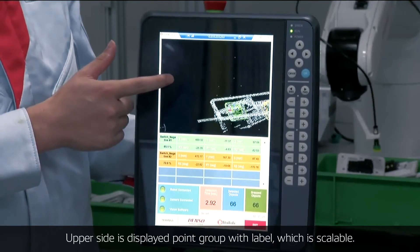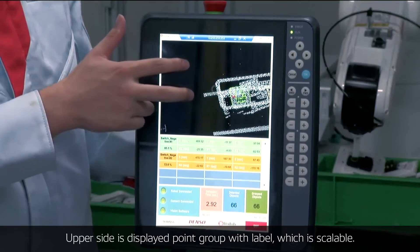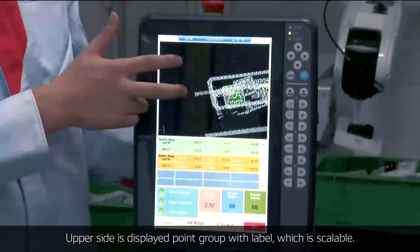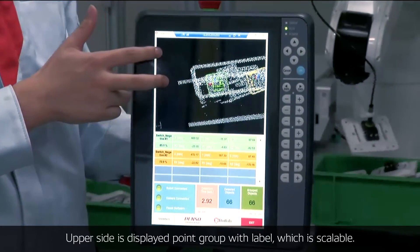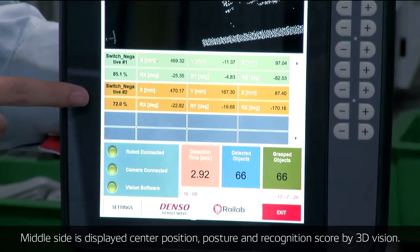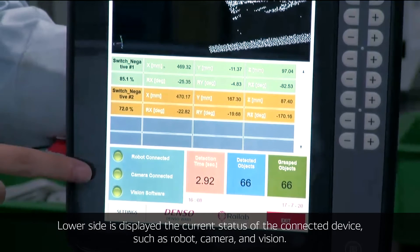It's a UI that simply summarizes the minimum required contents. The upper side displays the point cloud with labels, which is scalable as you can see. The middle part displays the center position, posture, and recognition score from 3D vision. The lower side displays the current status of the connected devices — in this case, the robot, camera, and vision.